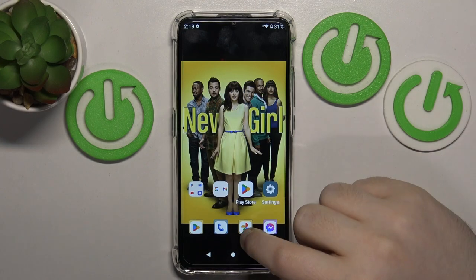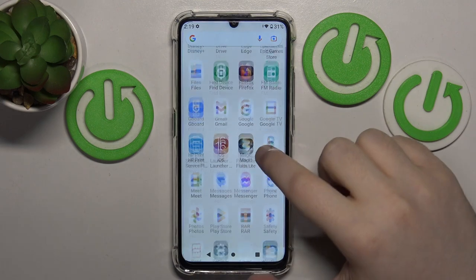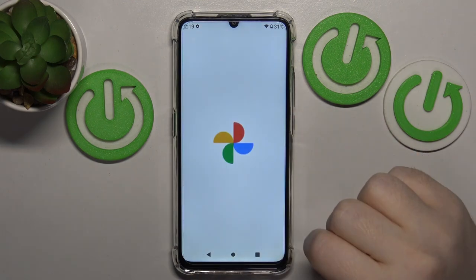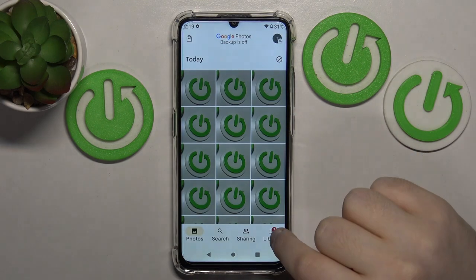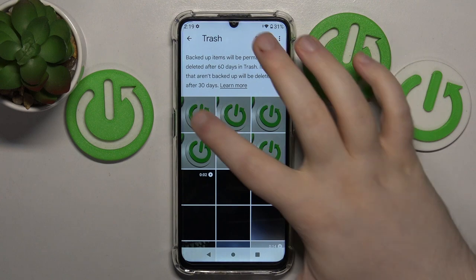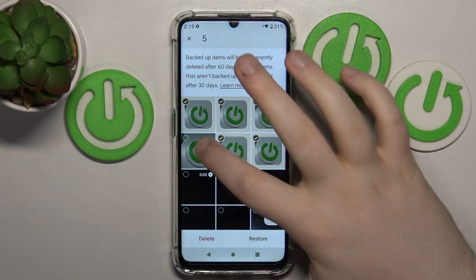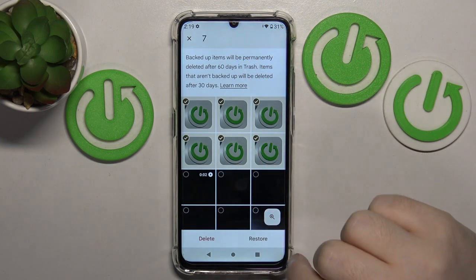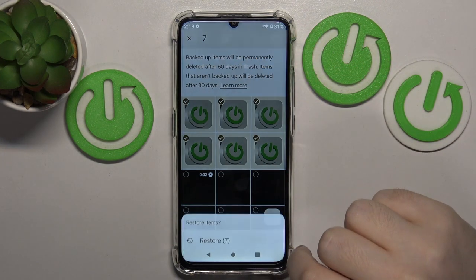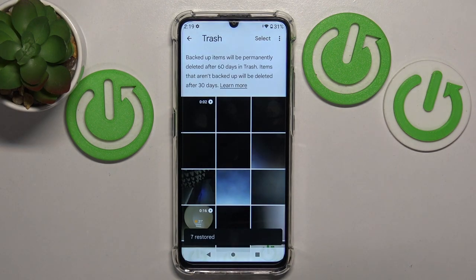Start by opening your photos application. Now go to library, then go to trash. You can select some of these photos and click restore. Click restore again and as you can see your photos have been restored.